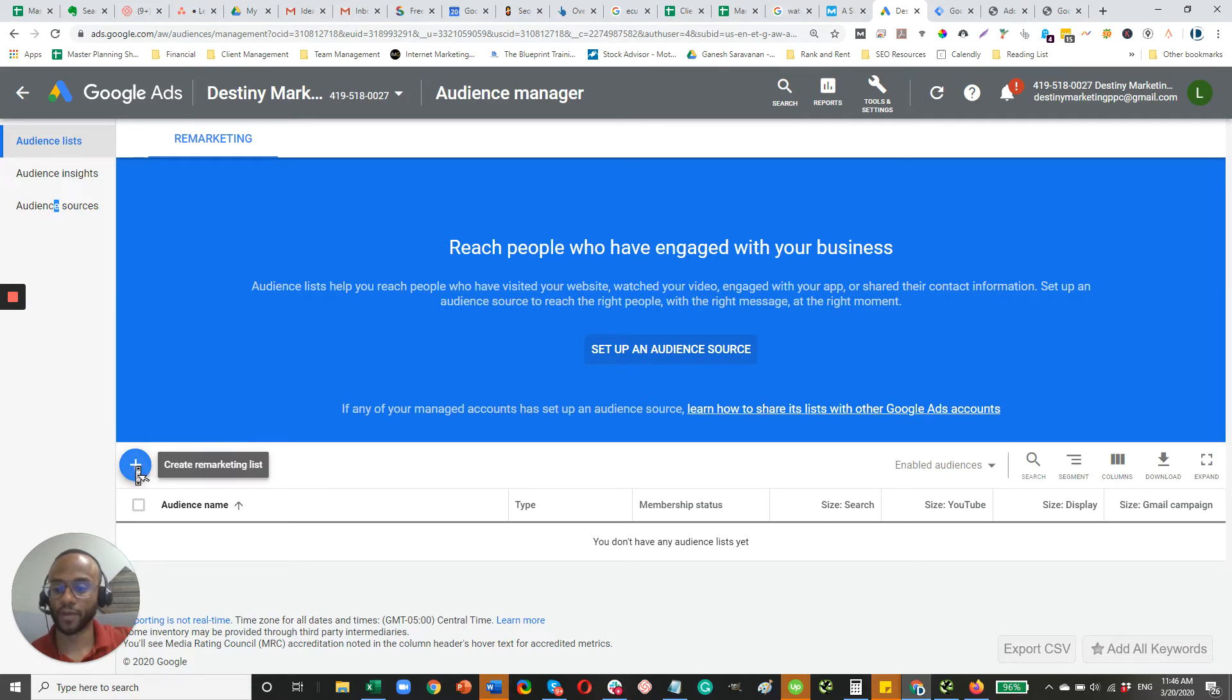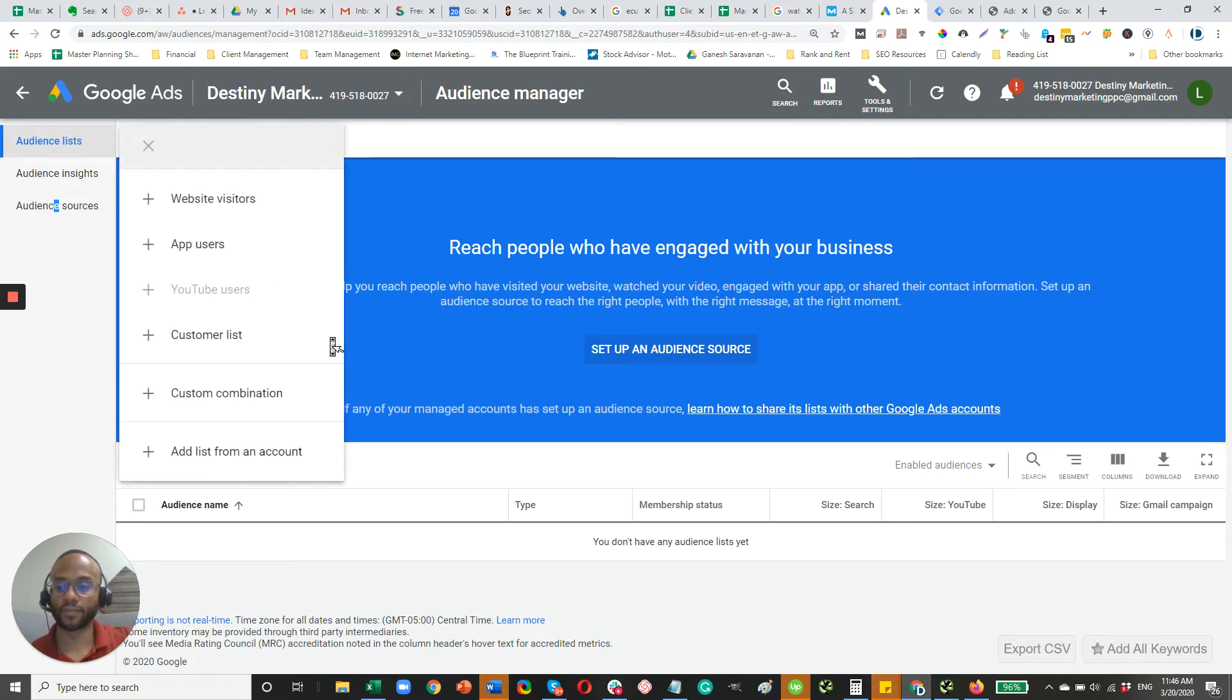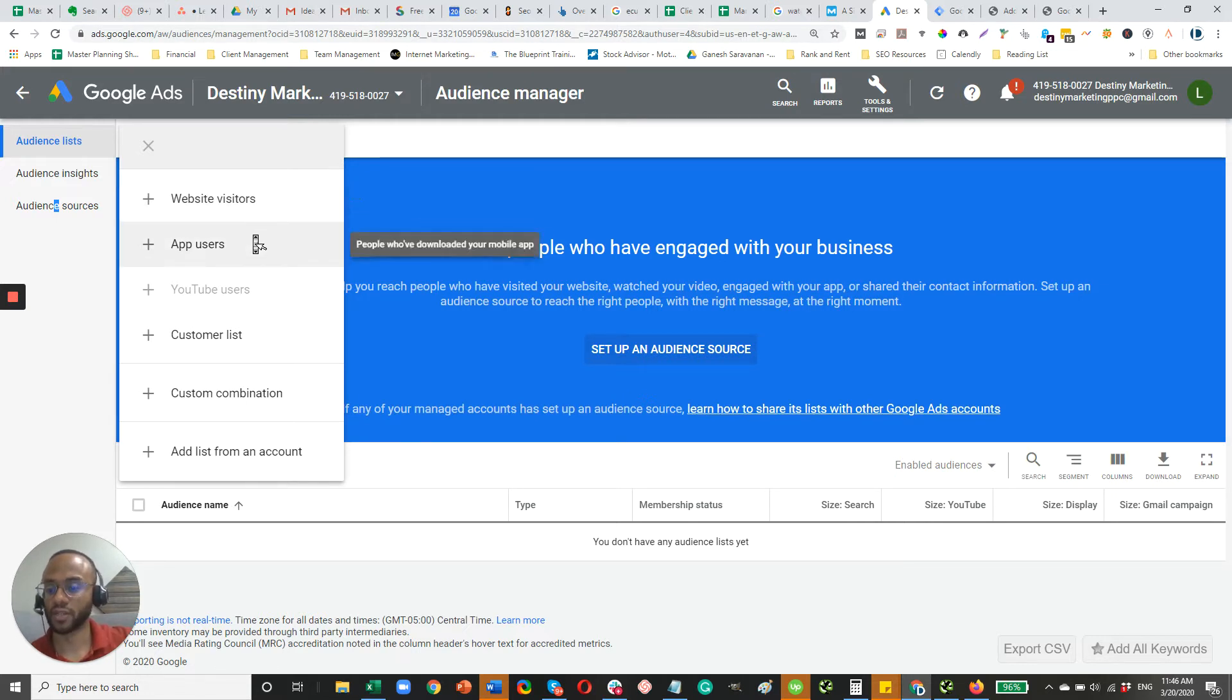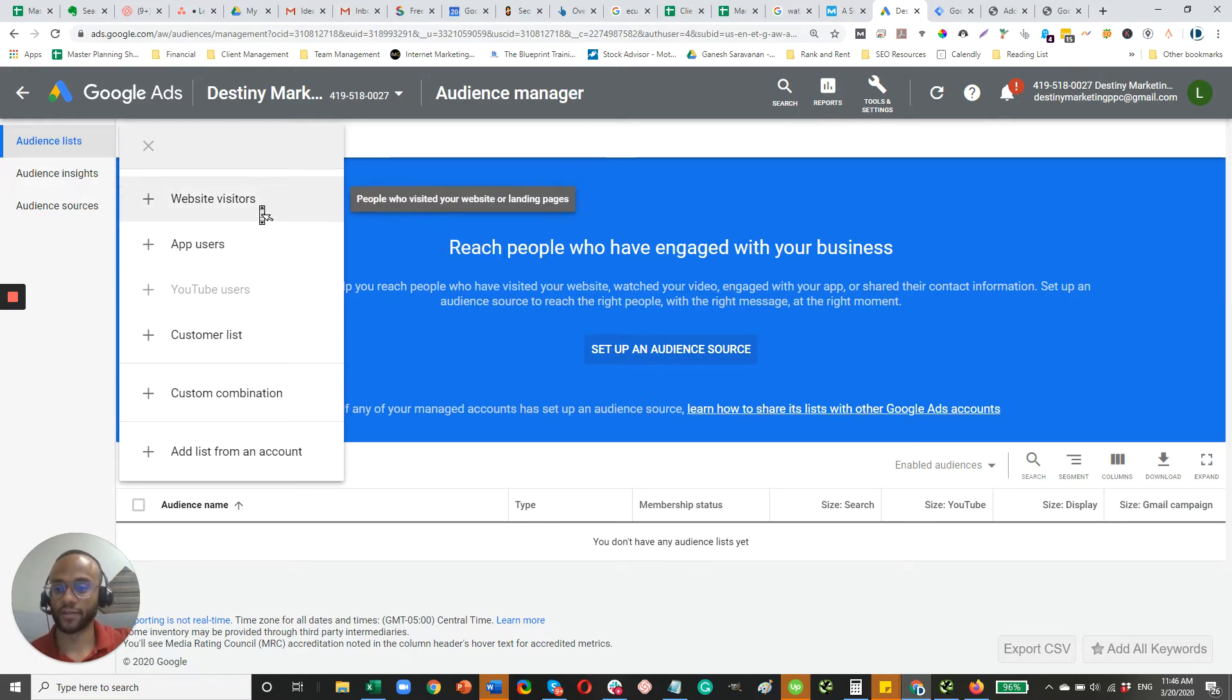And you should land on a screen like this. Then from there, you're going to hit the blue button here. And for the most part, you're going to be targeting website visitors. There might be a case some of you out there might have an app for your restoration business, but really you want to target website visitors.